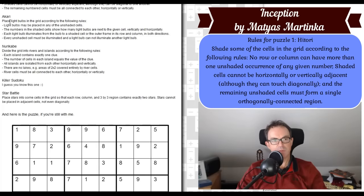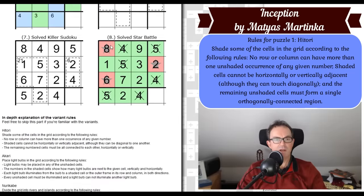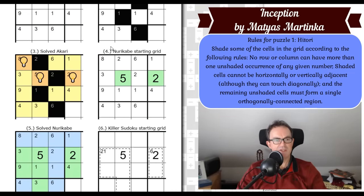Here are the Akari rules: we have to place light bulbs in the grid according to the following rules. Light bulbs may be placed in any of the unshaded cells. The numbers in the shaded cells show how many light bulbs are next to the given cell vertically or horizontally. Each light bulb illuminates from the bulb to a shaded cell or the outer frame of its row or column in both directions. Every unshaded cell must be illuminated and a light bulb cannot illuminate another light bulb.